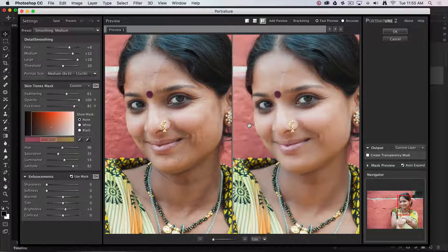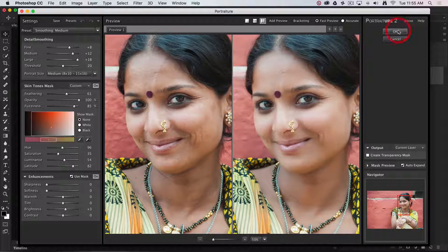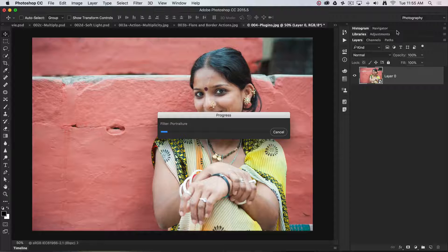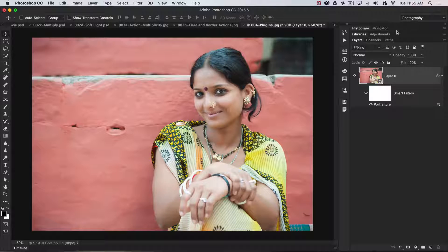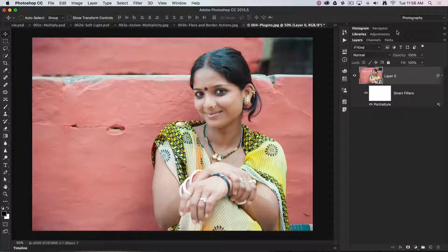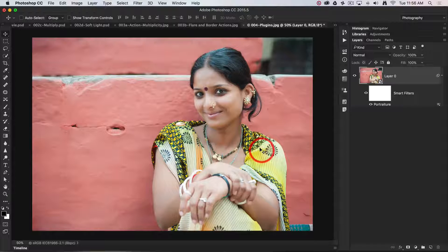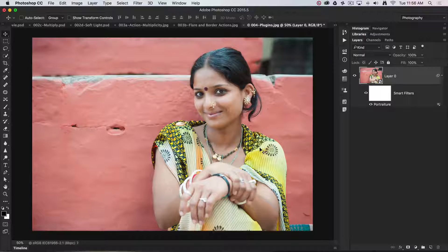Because I converted my layer into a smart object, when I click OK this is applied as a smart filter. Now the wall color is a little bit similar to the skin color, so it's also softened that. You'll notice it hasn't done any softening to the fabric the woman is wearing, because it really only looks for the dominant skin hues.